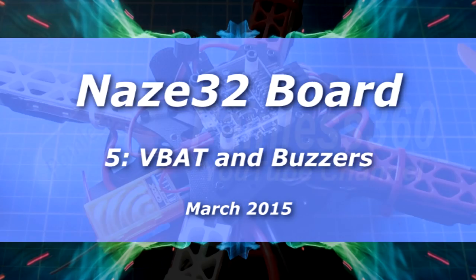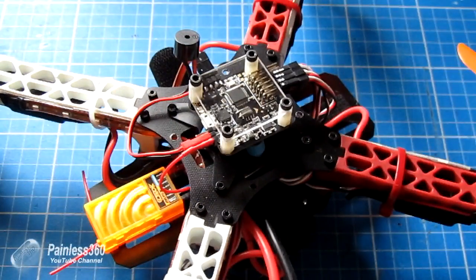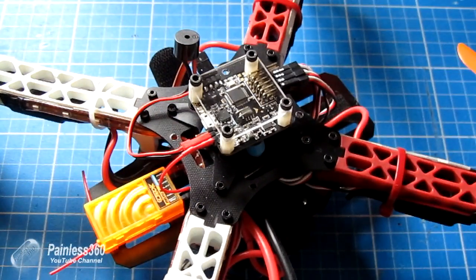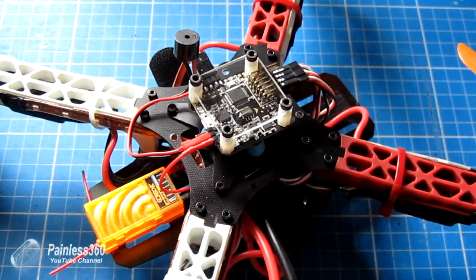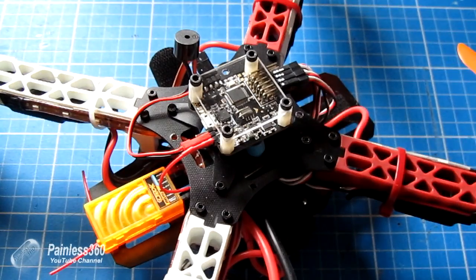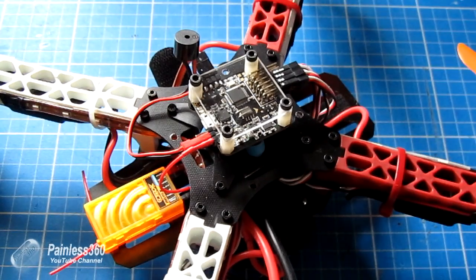Welcome to the fifth video in the NAS-A32 series. In this one we're going to talk about two quick things that I've been asked a lot about from subscribers over the past couple of weeks.